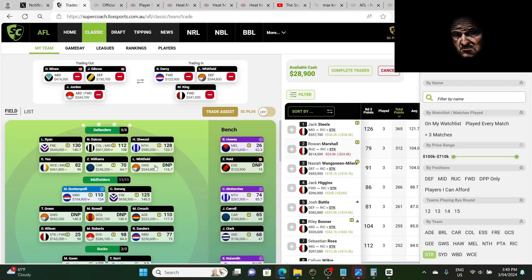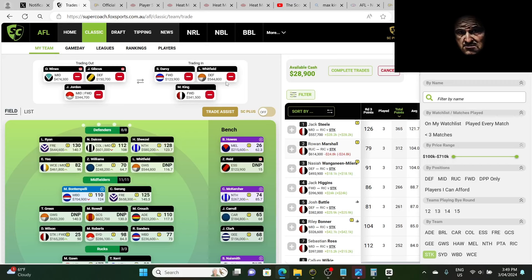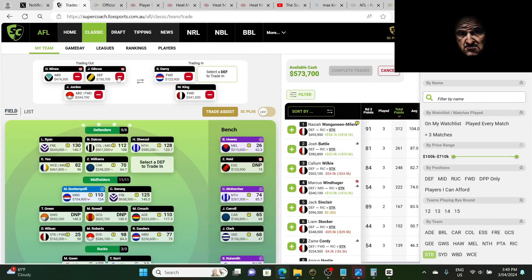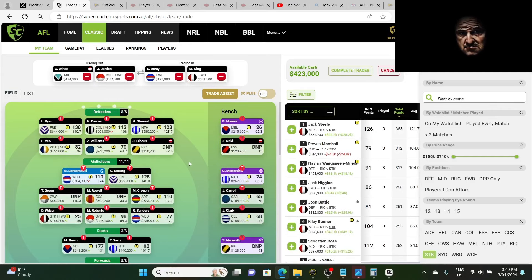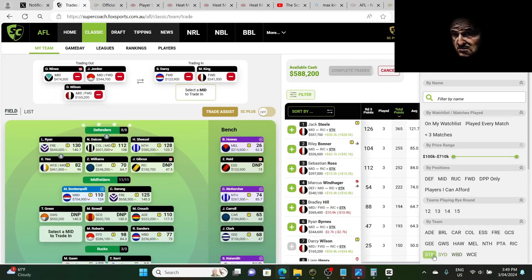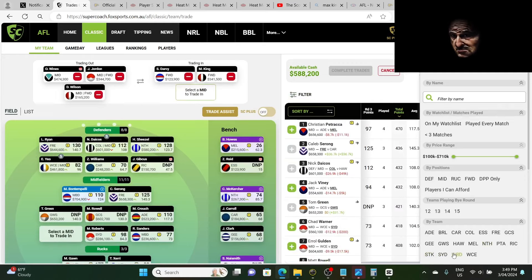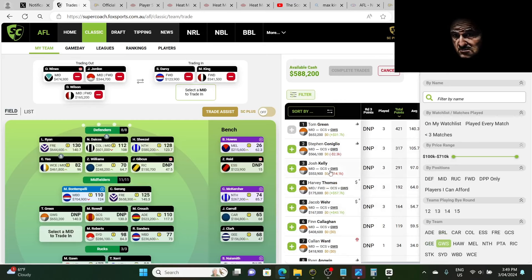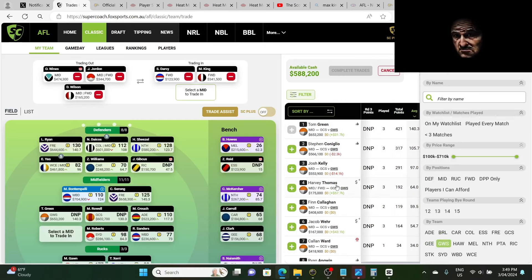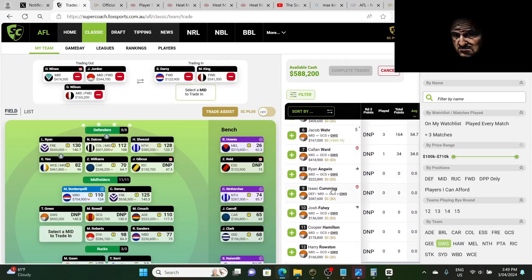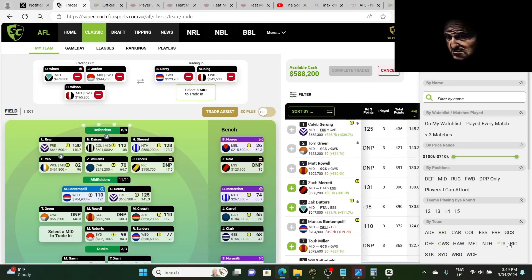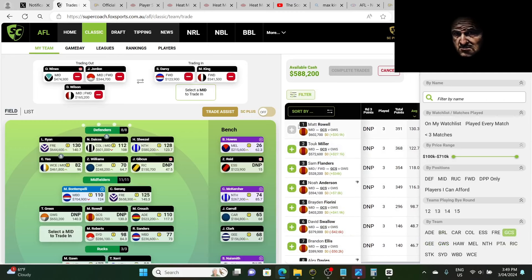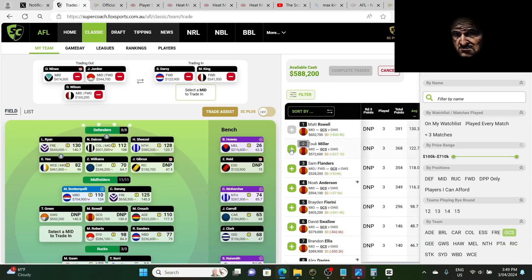Now if I don't bring in Whitfield and if Howes performs, so we don't have Whitfield and Howes playing a good game, then we'll trade out Wilson and we'll bring in Touk Miller at GWS. So then Touk Miller will come in. So it all depends.